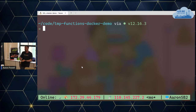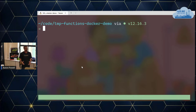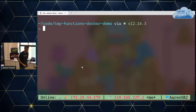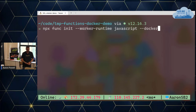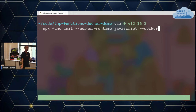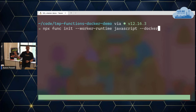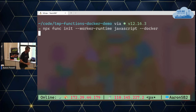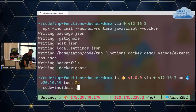We can do npx func init, specify our worker runtime — .NET, .NET isolated, Python, Java, in this case JavaScript. The only thing we do differently if we want to deploy this with Docker is add the --docker flag to the end. That will create a new folder. Let's open that up in VS Code. This is just a new functions app. The only difference from a non-Docker setup is that it's added a Dockerfile using the functions Node base image.